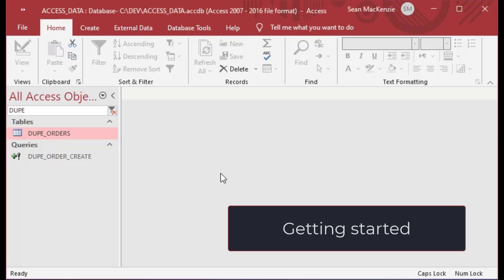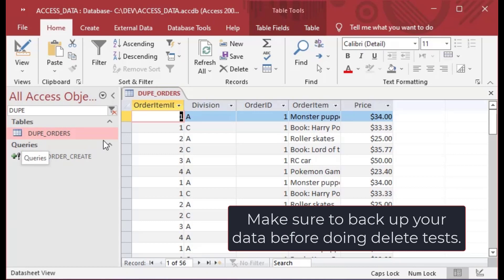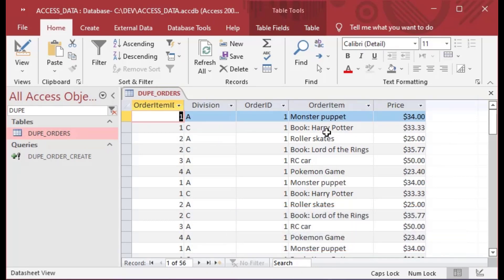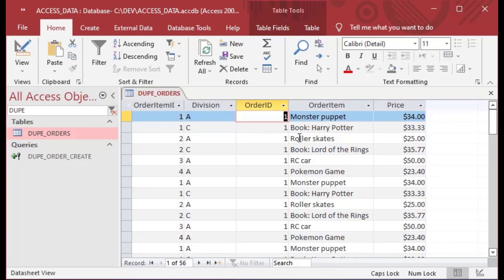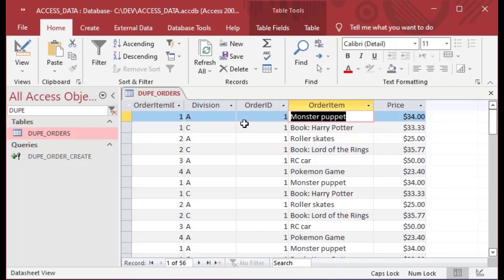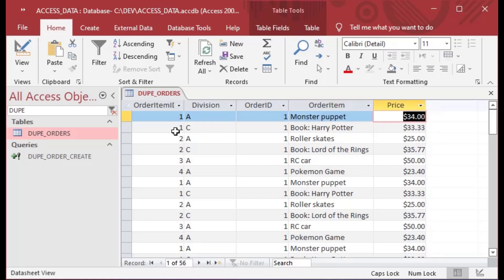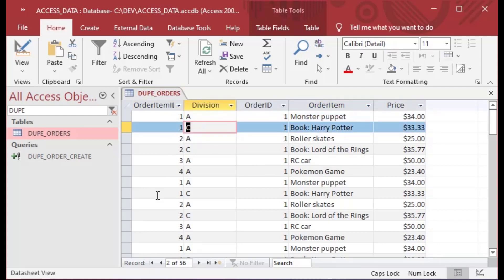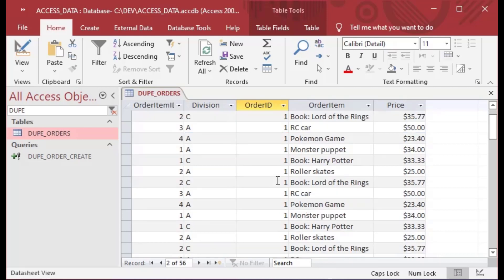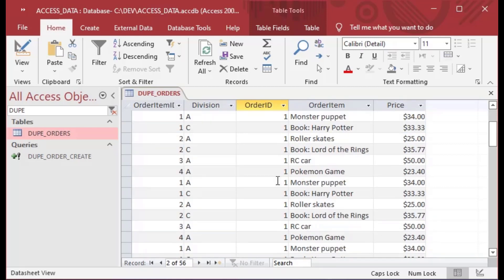This is a super cool topic today. We've got our duplicate orders table here — this is the same file we've been using for the last many episodes. We've got an orders table and I created a dupe orders table. You can see it's got some IDs in there, looks like some foreign keys, and it's got some description and a price in there.